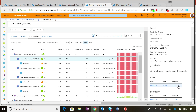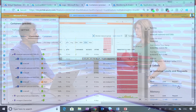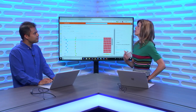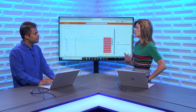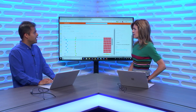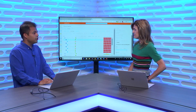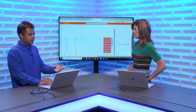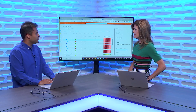Similar to VMs, you can set up alerts and automate responses once you understand how things should behave. You can connect it to your ITSM tools, logic apps, and any kinds of workflows or DevOps processes you're using today.